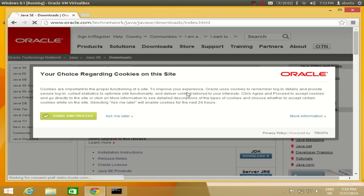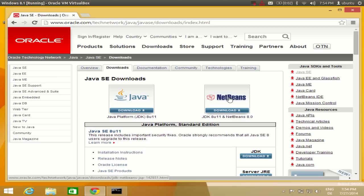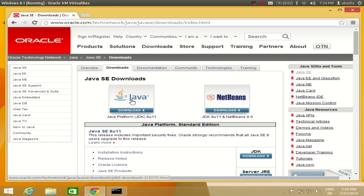This will open the Oracle website. Click 'Agree and Proceed'. Here you will find different versions of Java. You can also install Java with the NetBeans IDE — IDE stands for Integrated Development Environment, which is a Java program editor — but for now we'll just install Java itself.